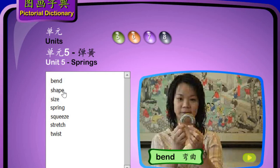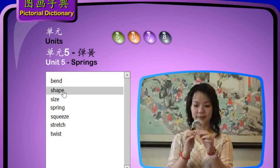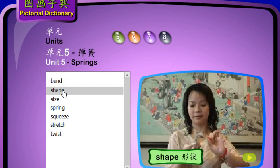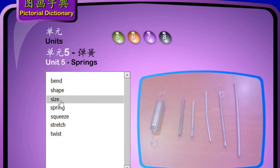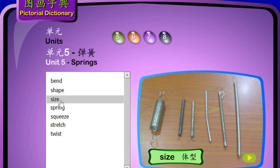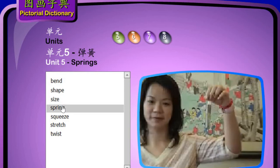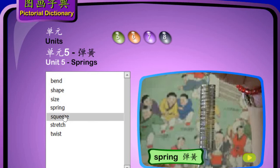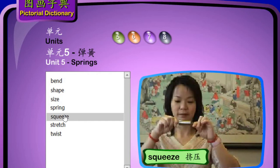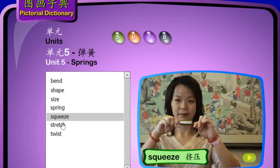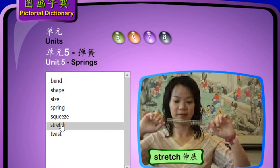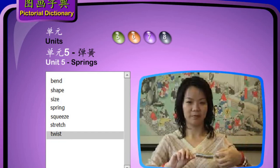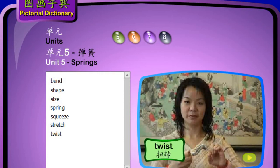Key vocabulary: bend (弯曲), shape (形状), size (体型), spring (弹簧), squeeze (挤压), stretch (伸展), twist (扭转).